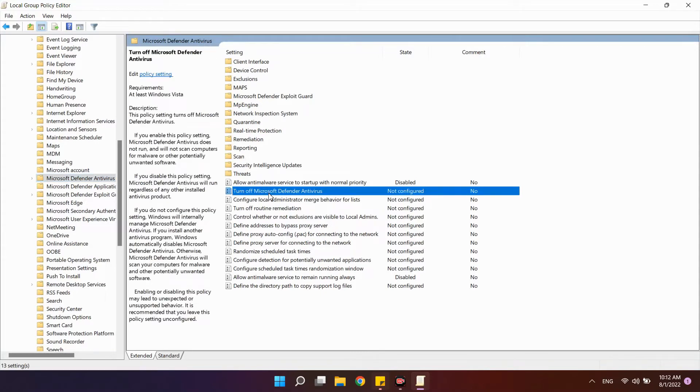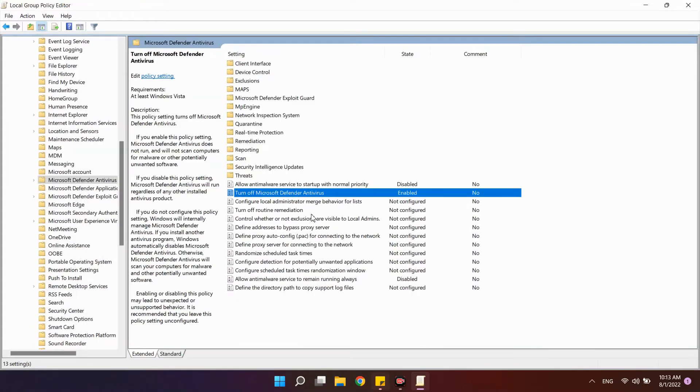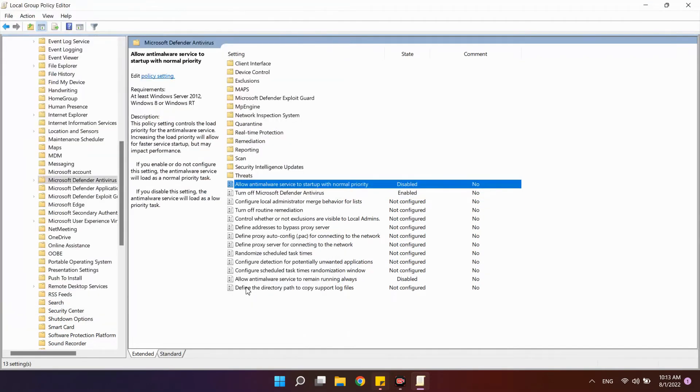Find the parameter Turn off Microsoft Defender Antivirus and select Enabled. The option Allow the anti-malware service to start up is disabled, and Allow the anti-malware service to remain running – disabled.